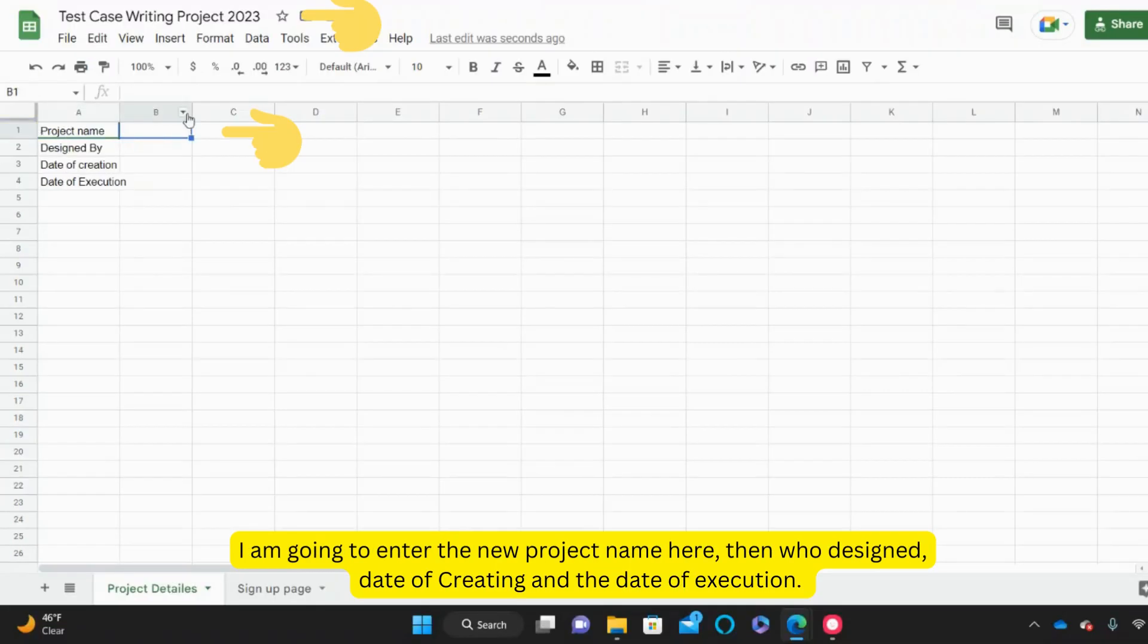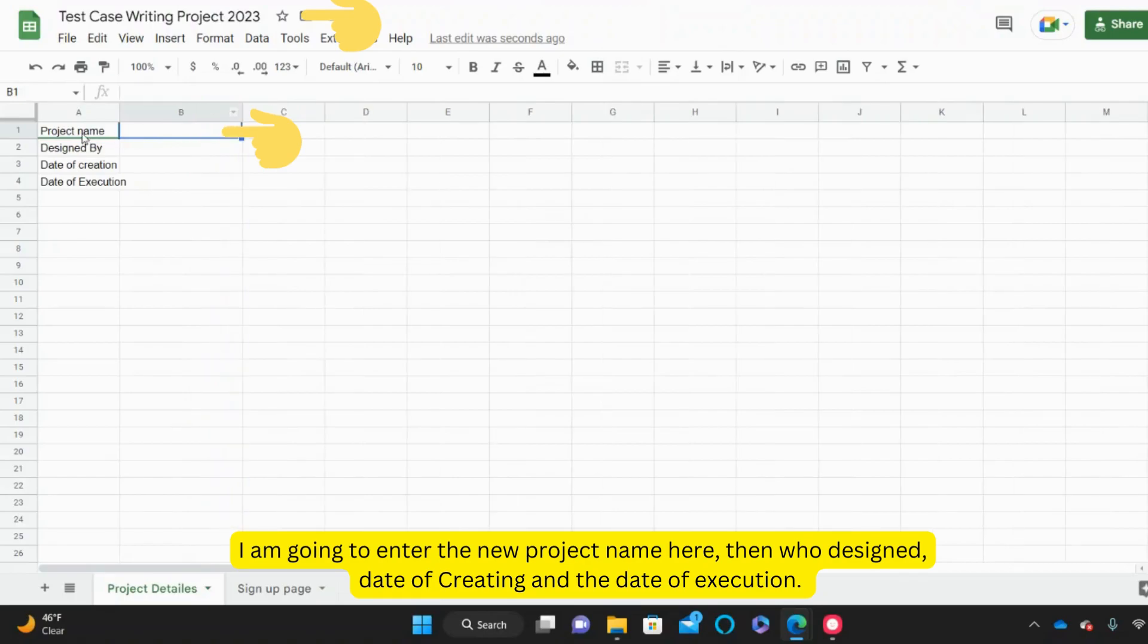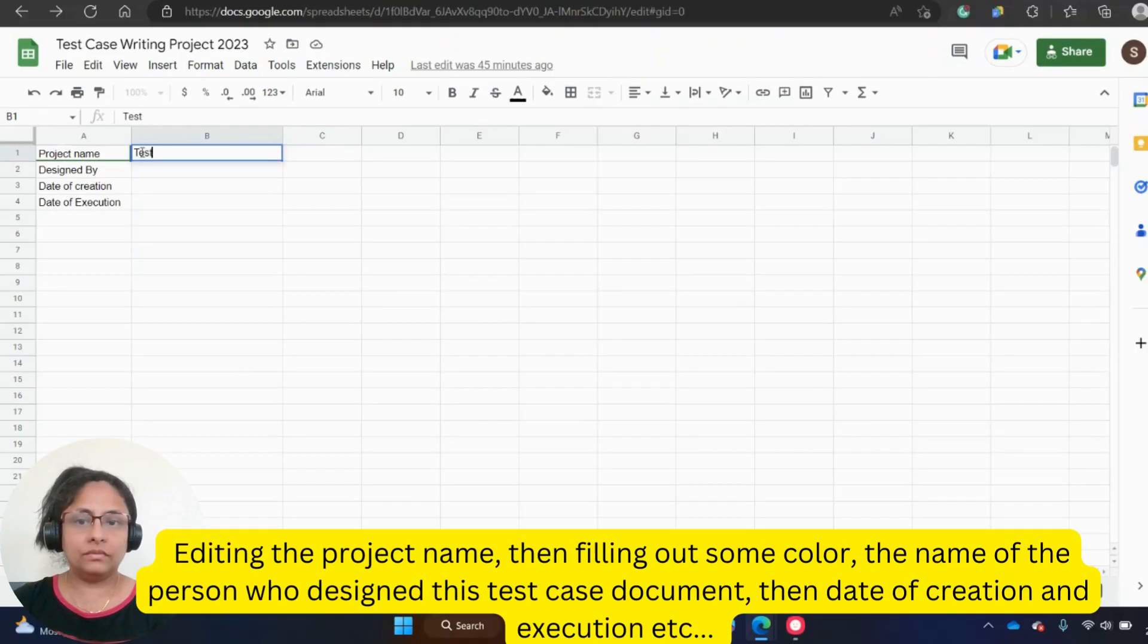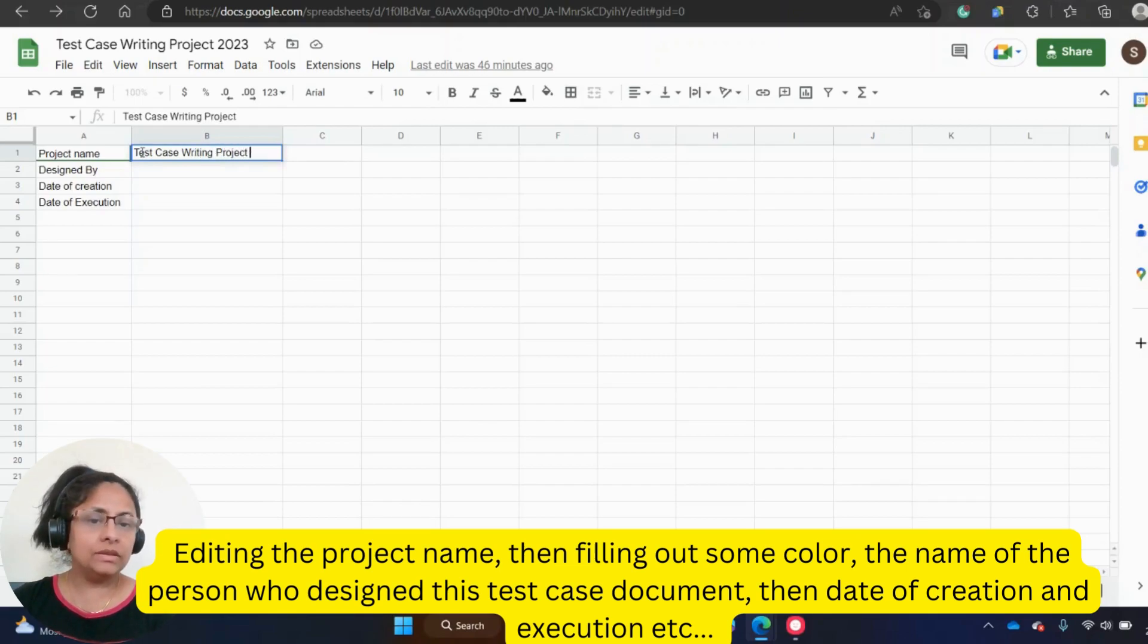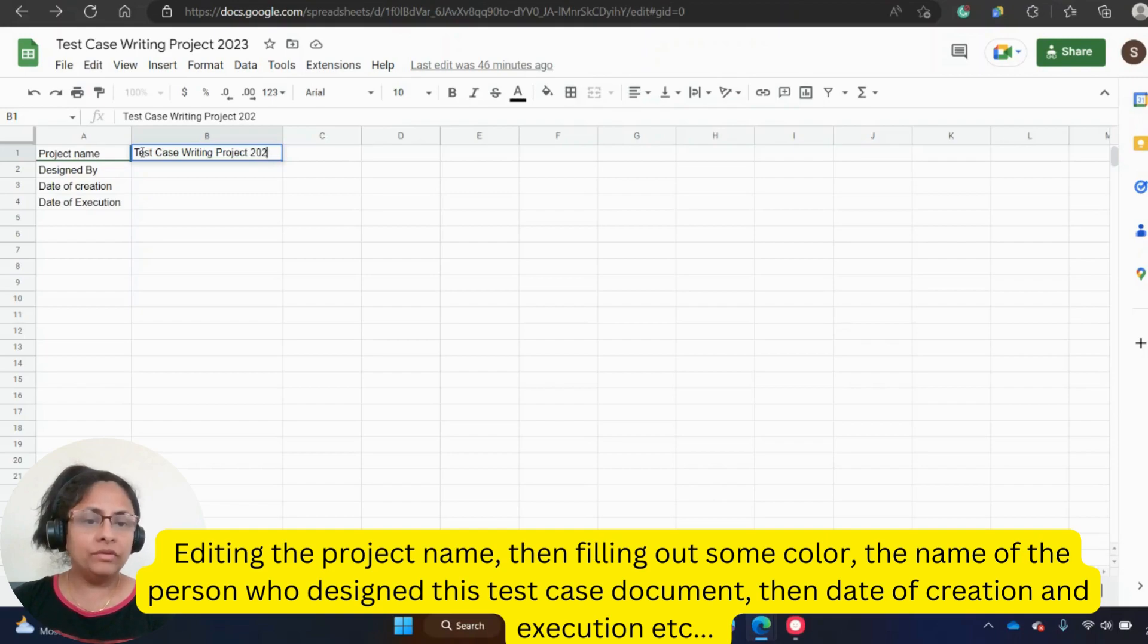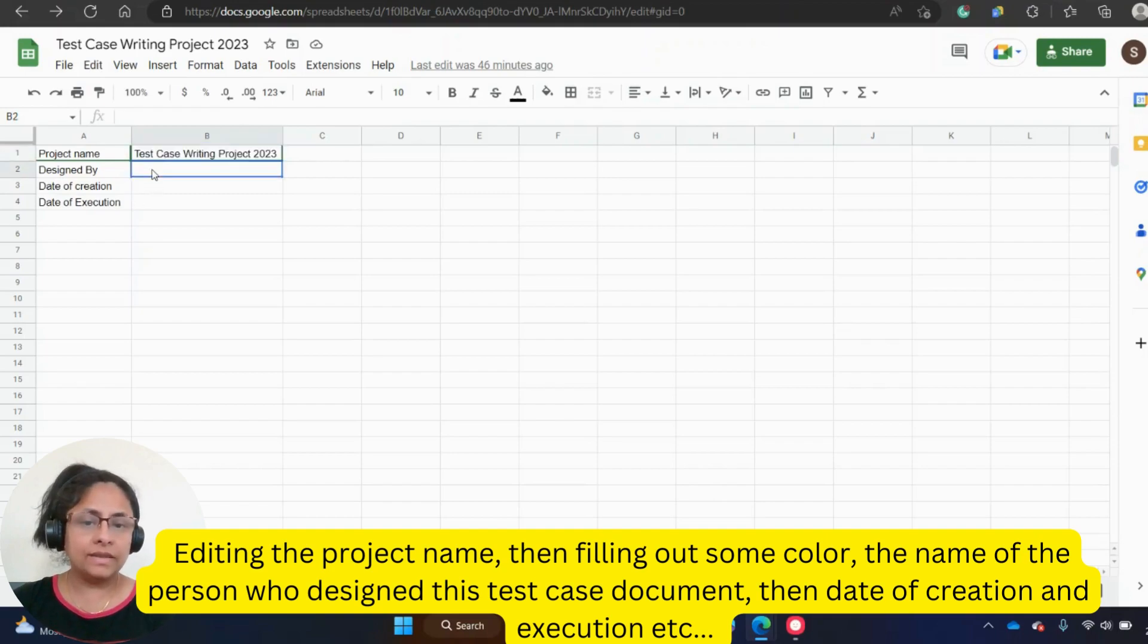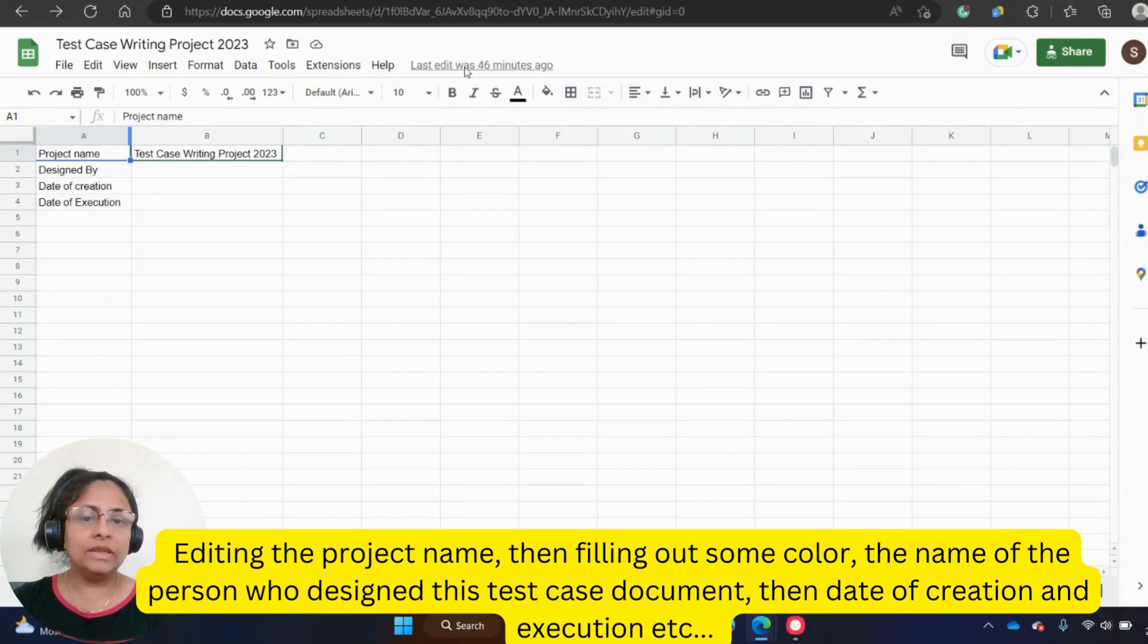I am naming the new project as Test Case Writing Project 2023. I am going to enter the new project name here, then who designed, date of creation and the date of execution. Here you see I am editing the project name, then filling out some color, the name of the person who designed this test case document, then date of creation and execution, etc.